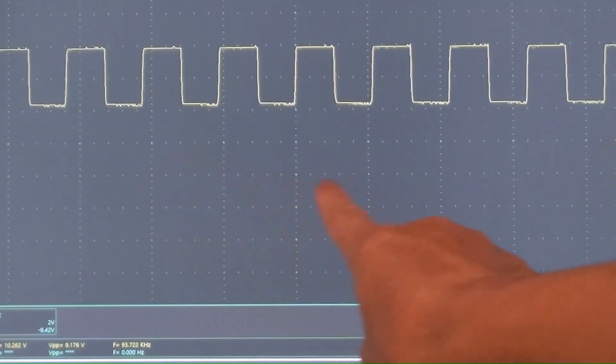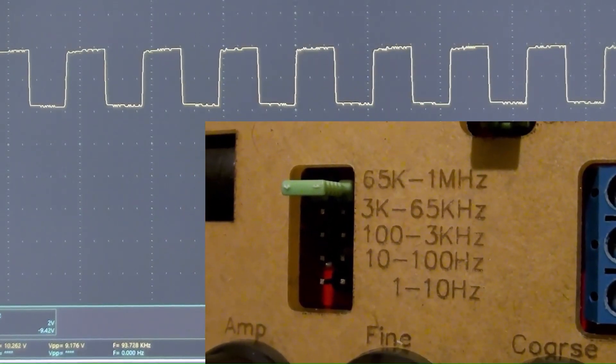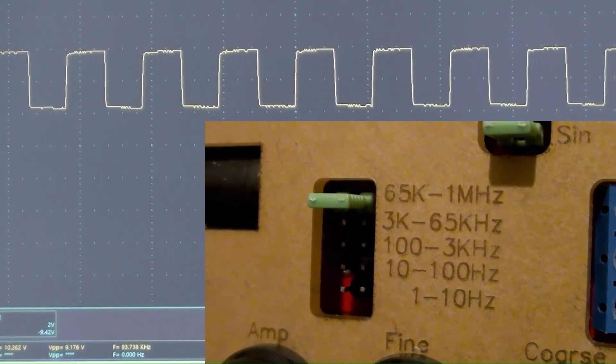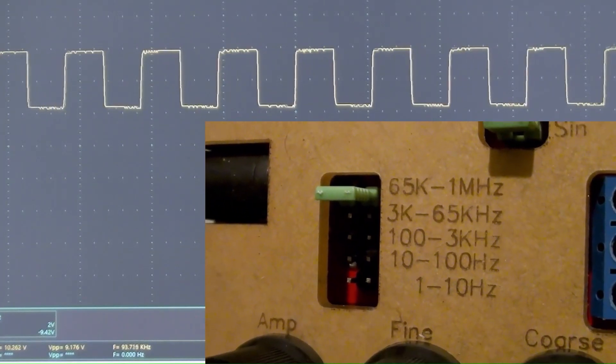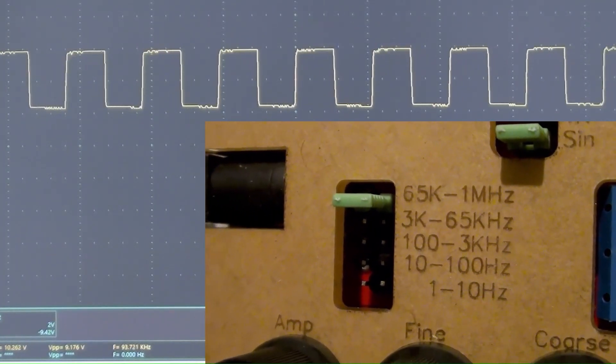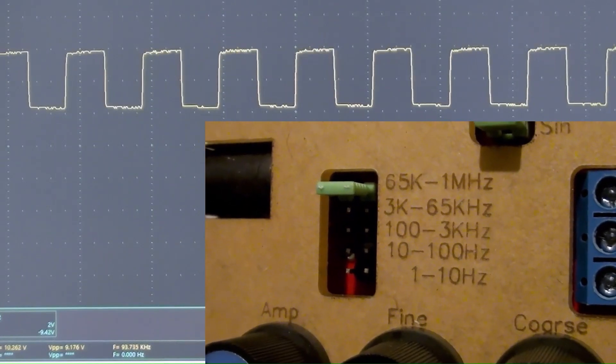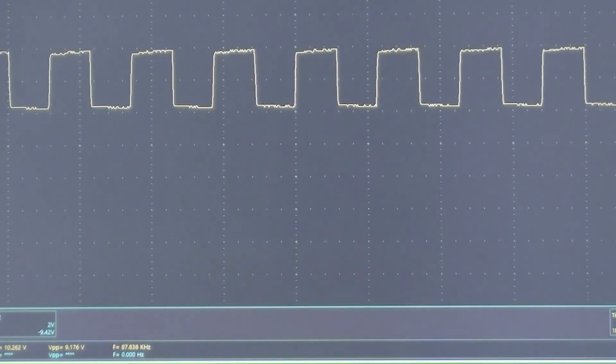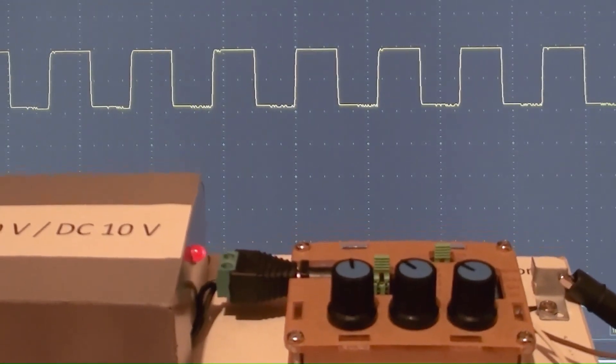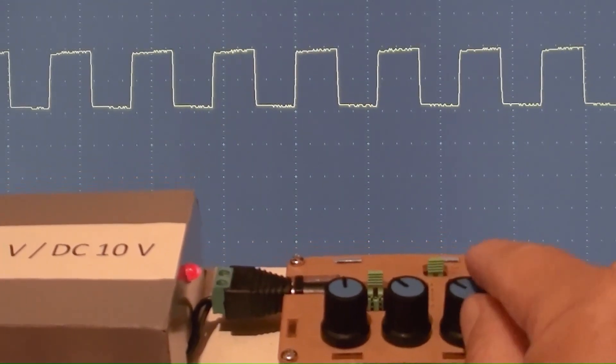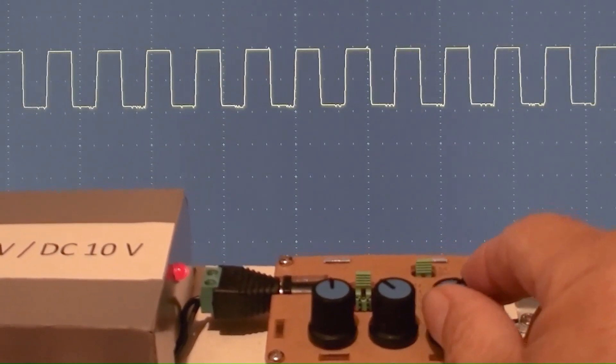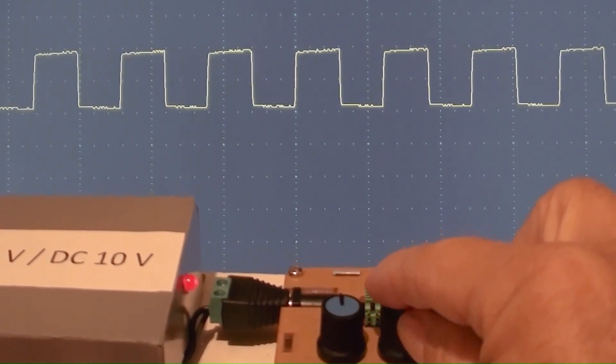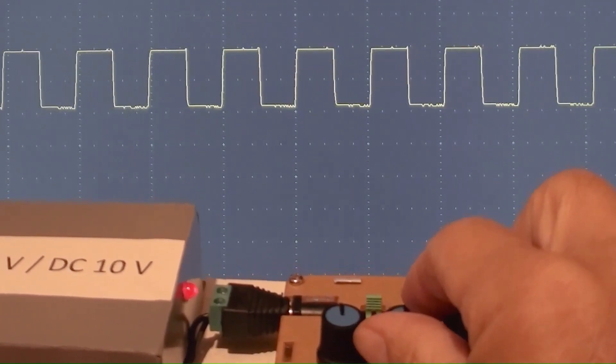This square wave frequency is selected in 65,000 to 1 million hertz range, and its frequency is 93,737,000 hertz. Doing coarse frequency adjustment and fine frequency adjustment.